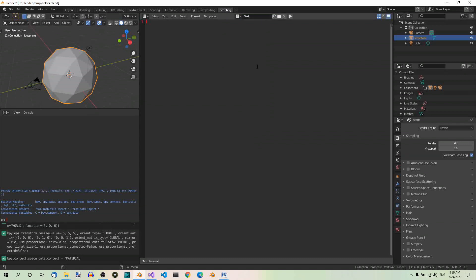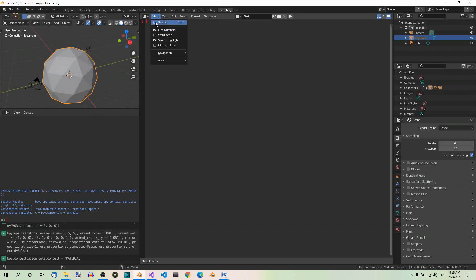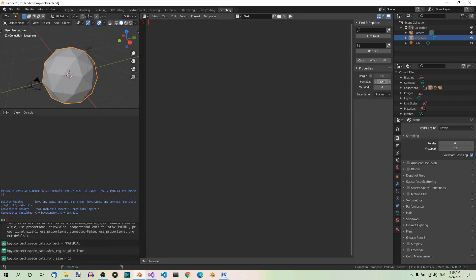And check Sidebar in the View menu. In the Sidebar, set Font Size to 16 so that the code is more readable.